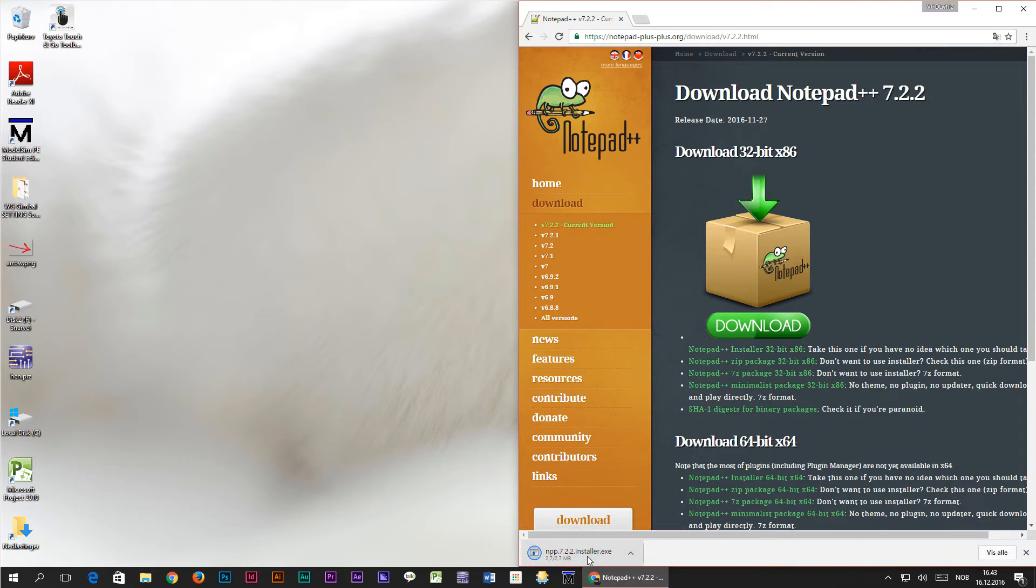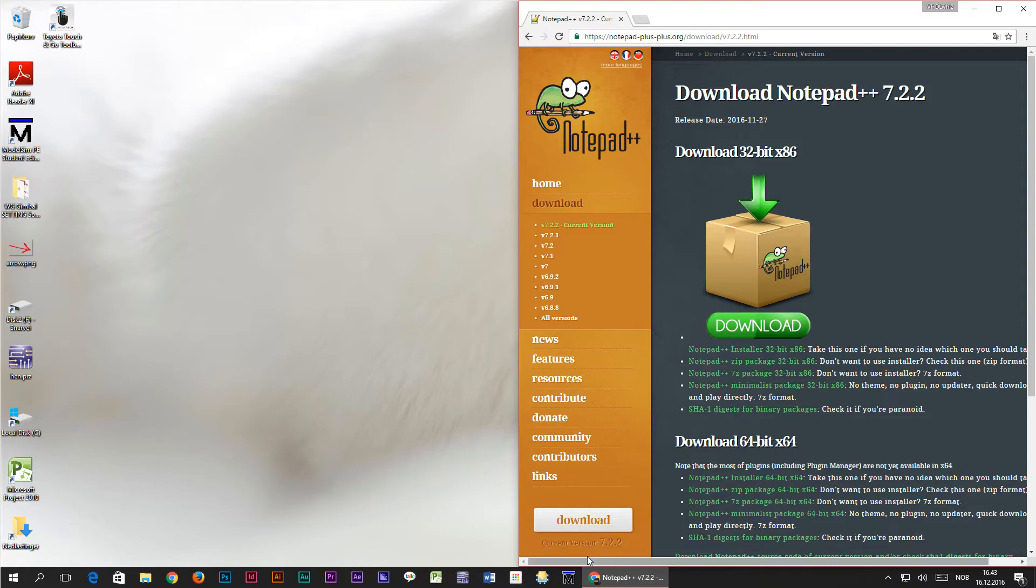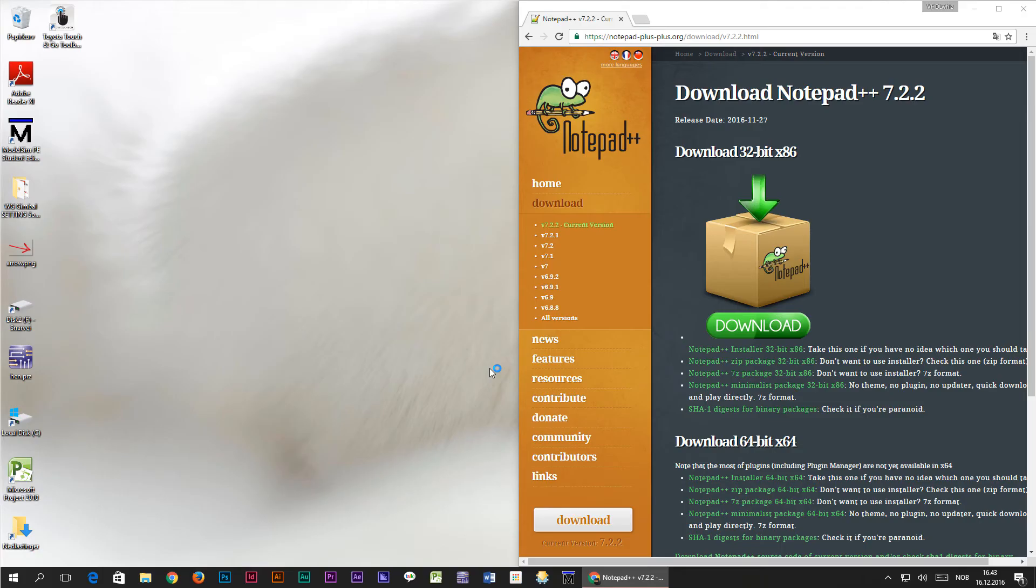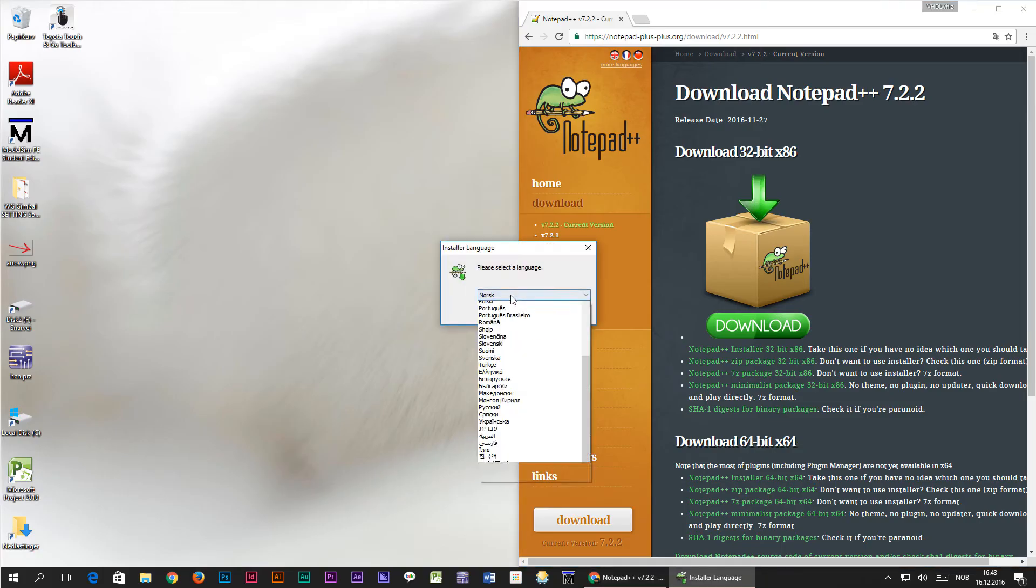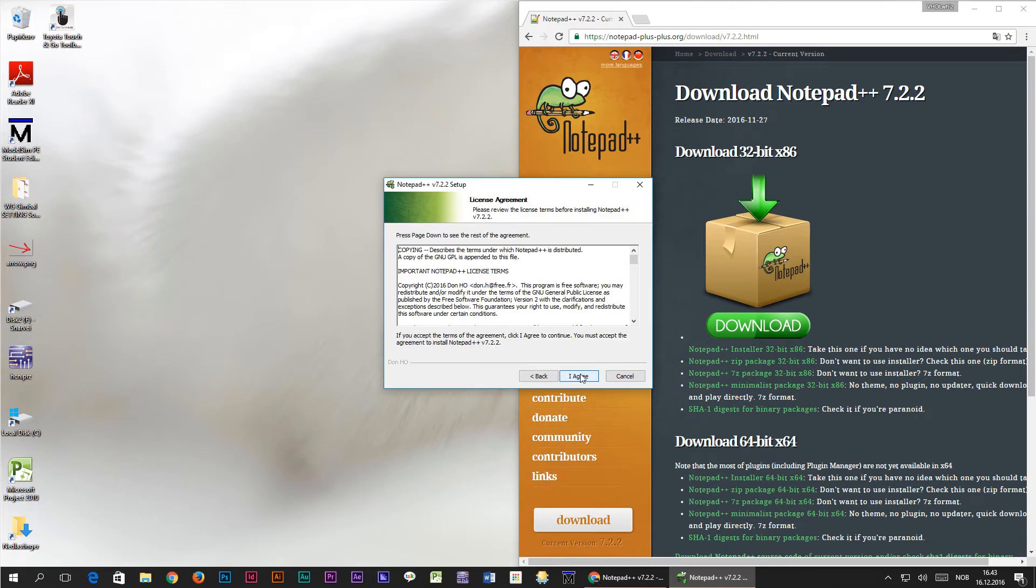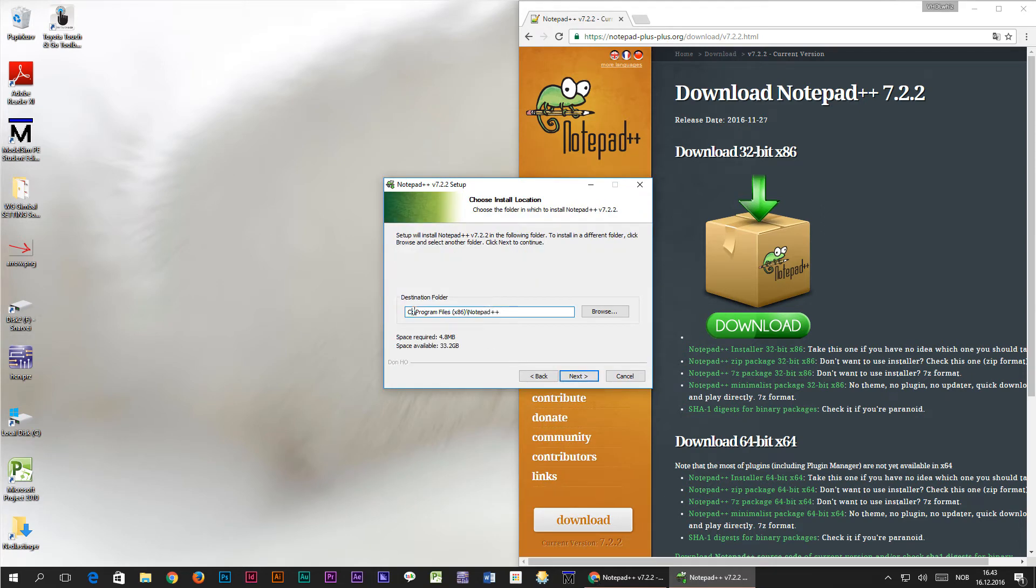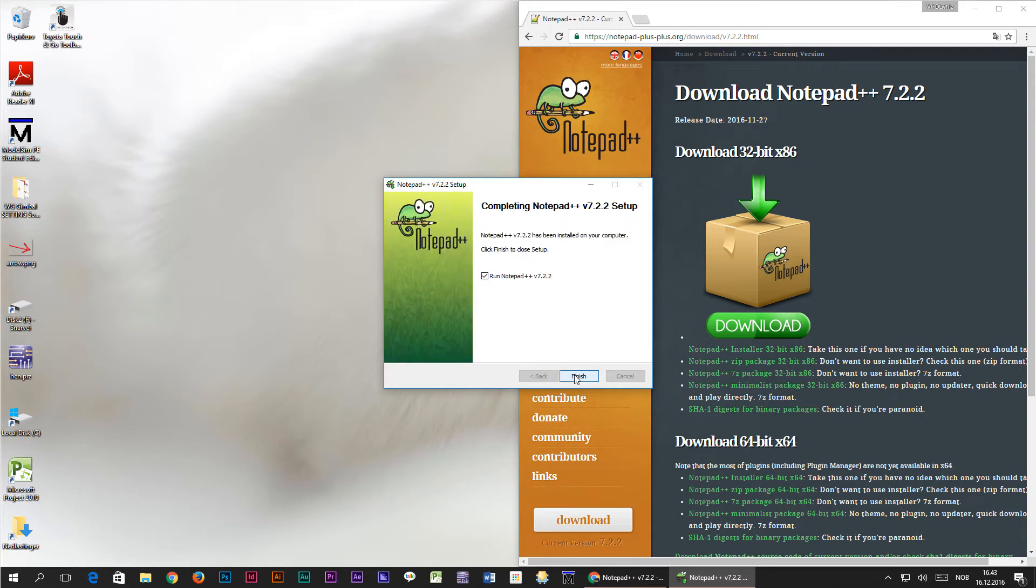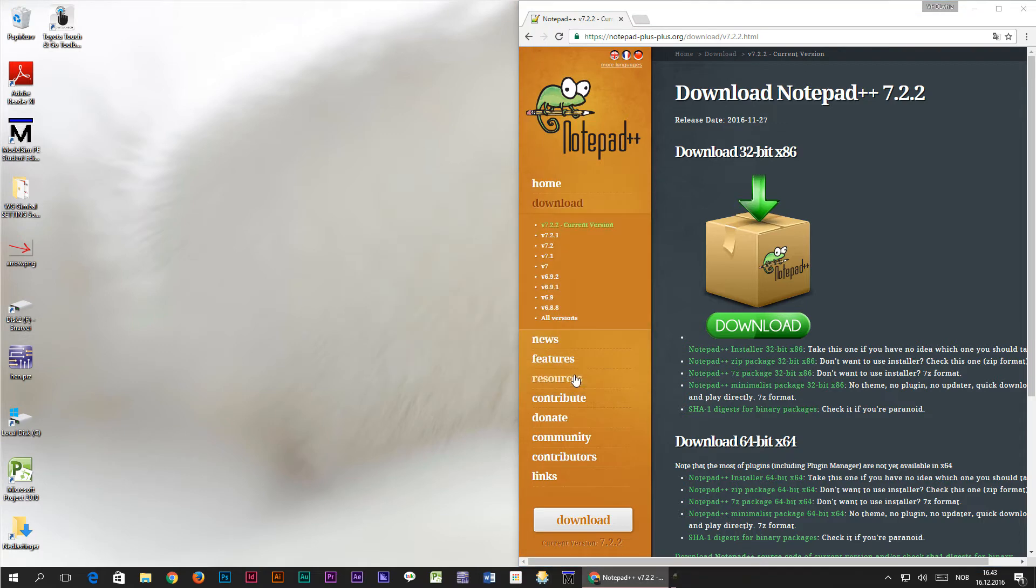Once I open the installer I'll just select yes, press next, I agree and go with the defaults. When the installation completes it will open the application for you.